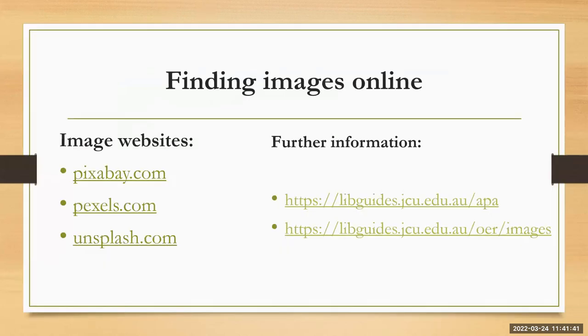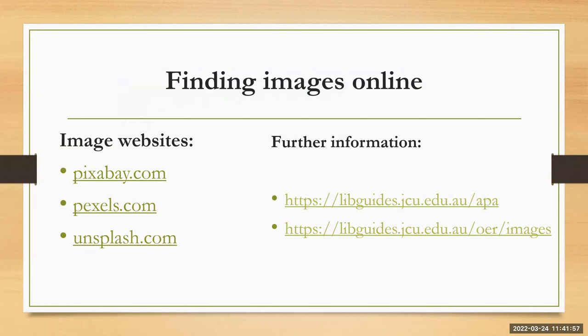Finding images online is fairly easy, but the images that are online are usually subject to copyright, which means that the copyright holder may not want you to use the image even if it is for your assignment. So it's important to get into the habit of finding images which allow you to use them without needing to get permission from the copyright holder.